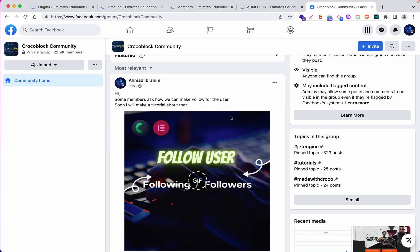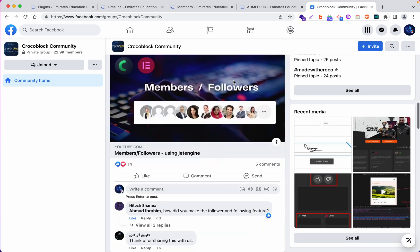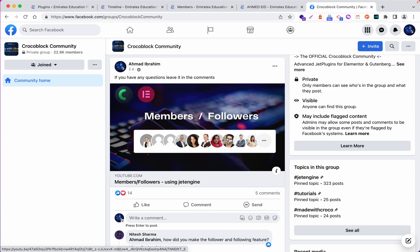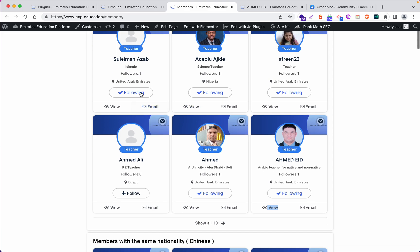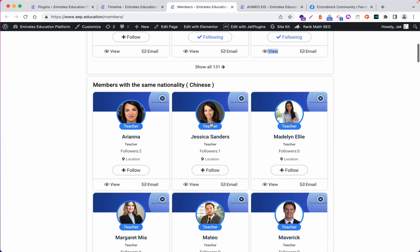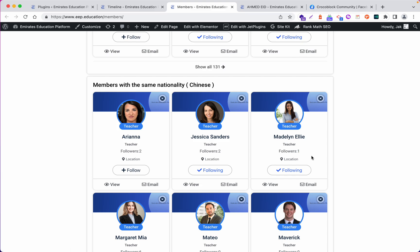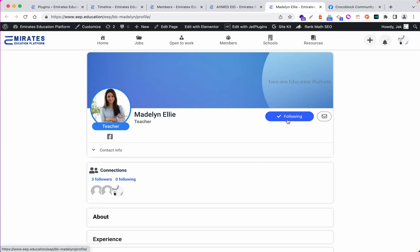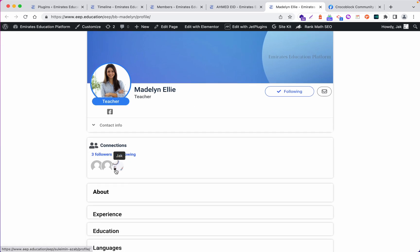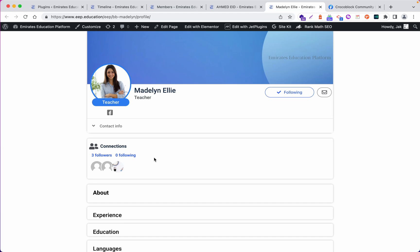Before, we did a tutorial about how to make a design for followers or members, and we had some questions about how to add a follow feature for users. In this tutorial, we will focus on how to create a follow system so you can follow a user. When you click follow, the count increases — for example, from zero to one. Also, when you open a user's profile, you can see if you are already following them.